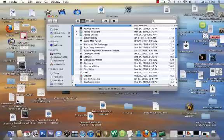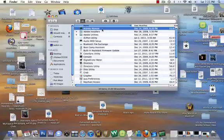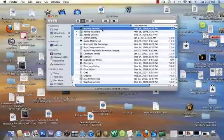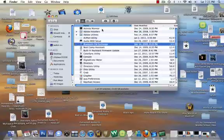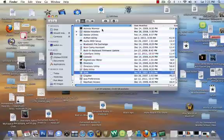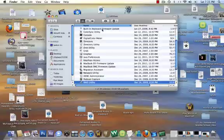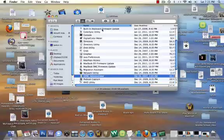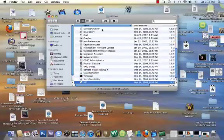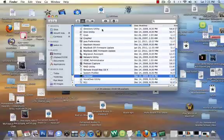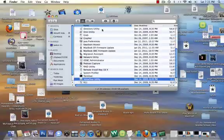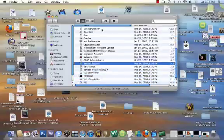And in here you can see I have an activity monitor. I have a bunch of stuff. Console, keychain, network utility, terminal, voiceover.